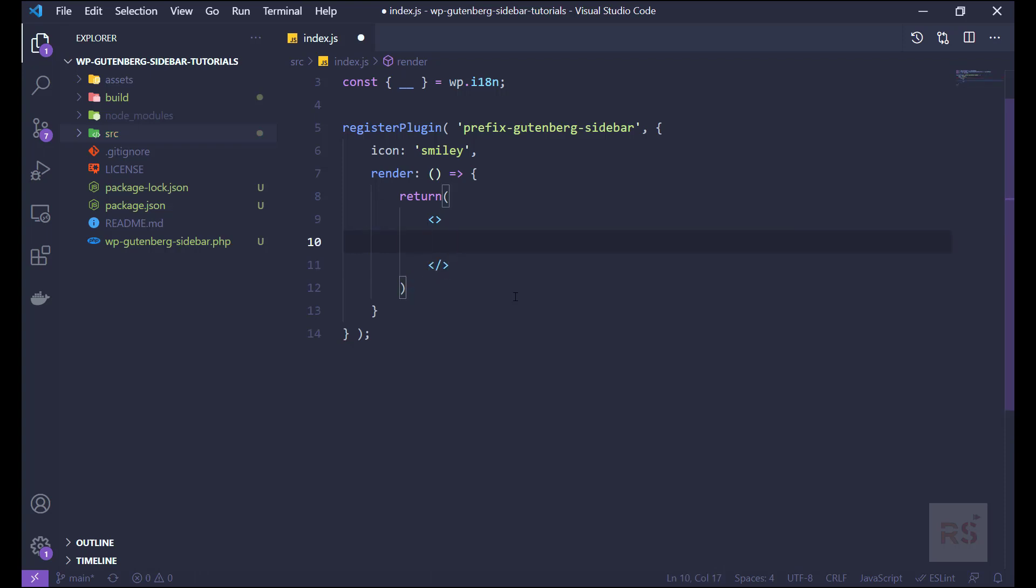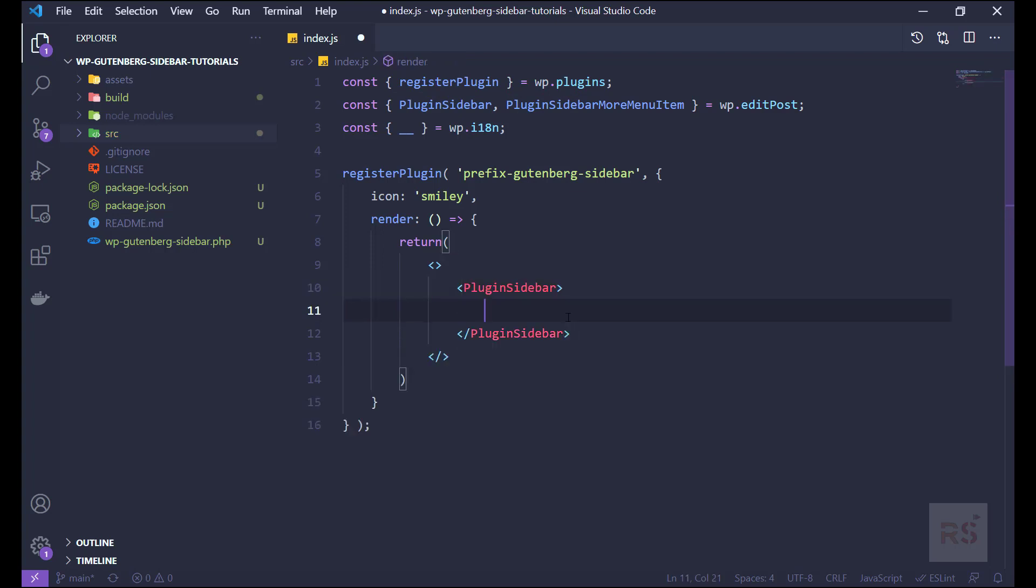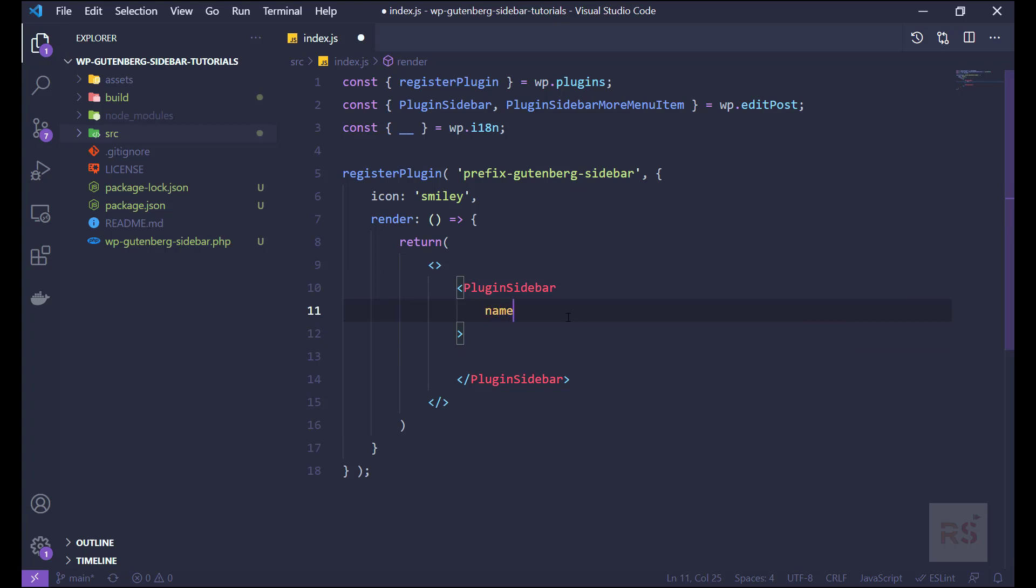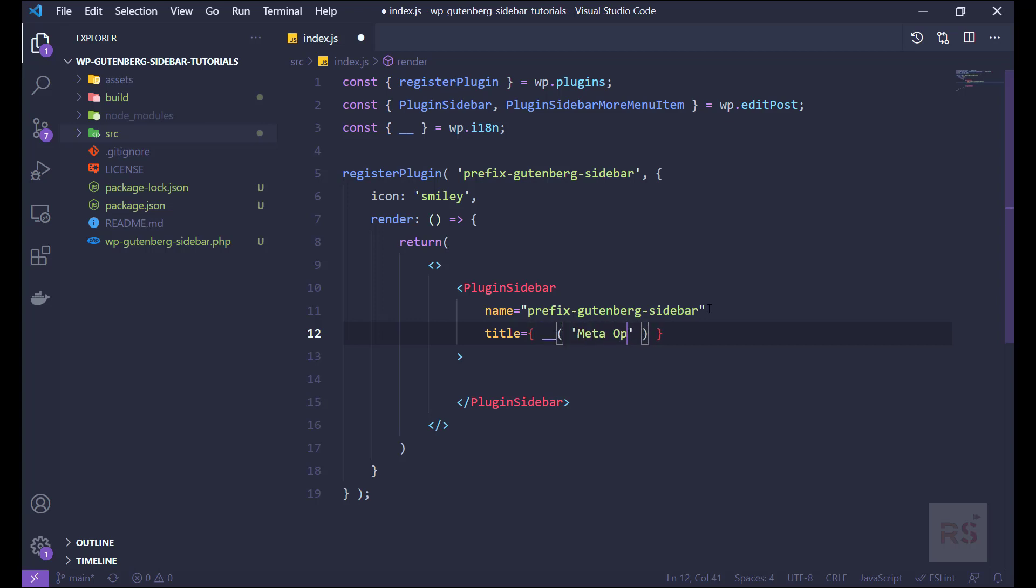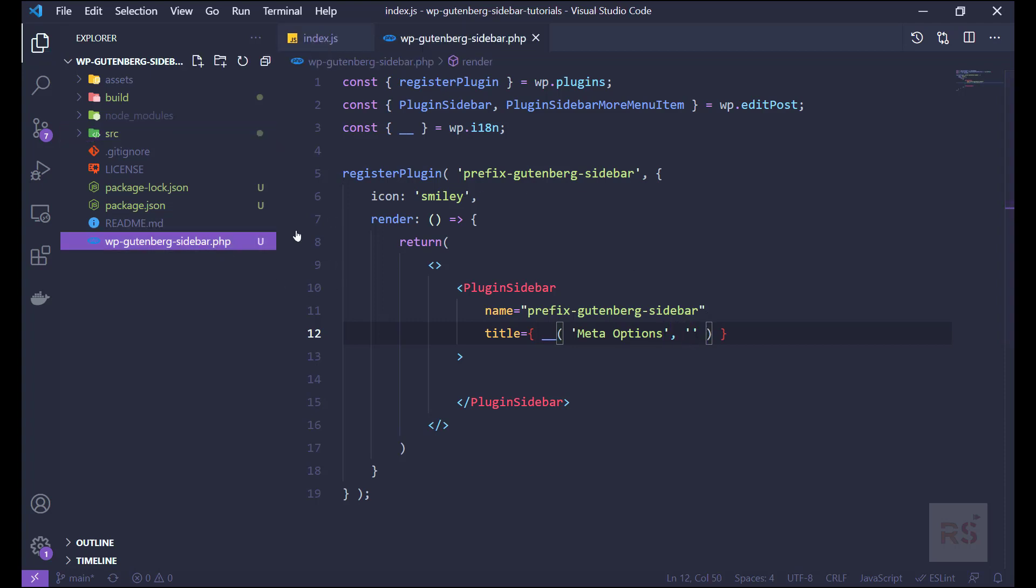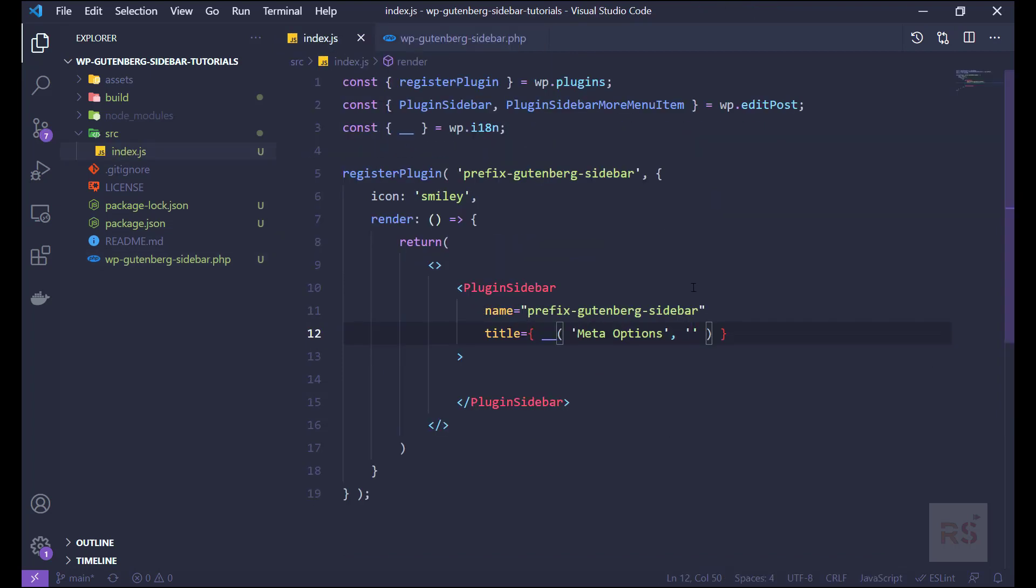And then the next thing is using that plugin sidebar. So let's just copy this and paste it here. And obviously this plugin sidebar will have some attributes to pass. The first one is the name, and the name should be same like this. And the next thing will be the title. So the title, let's do some internationalization here. So let's say meta options, and then our text domain. So our text domain name basically is wp guttenberg sidebar. So let's just add it here.